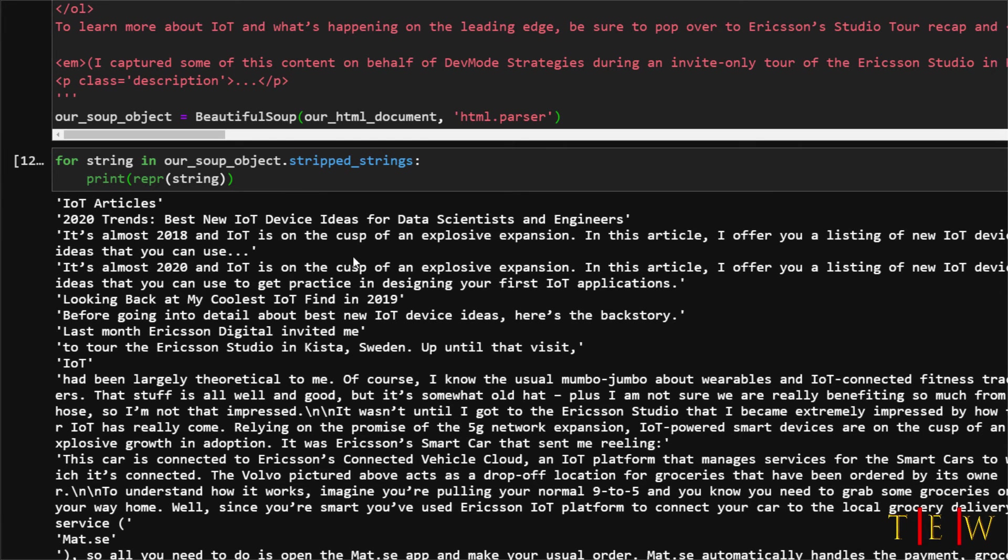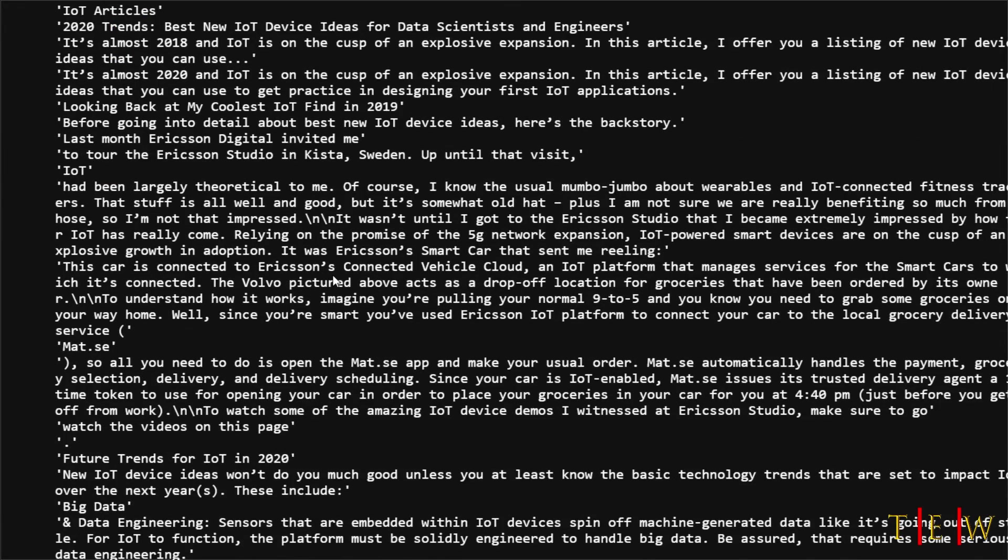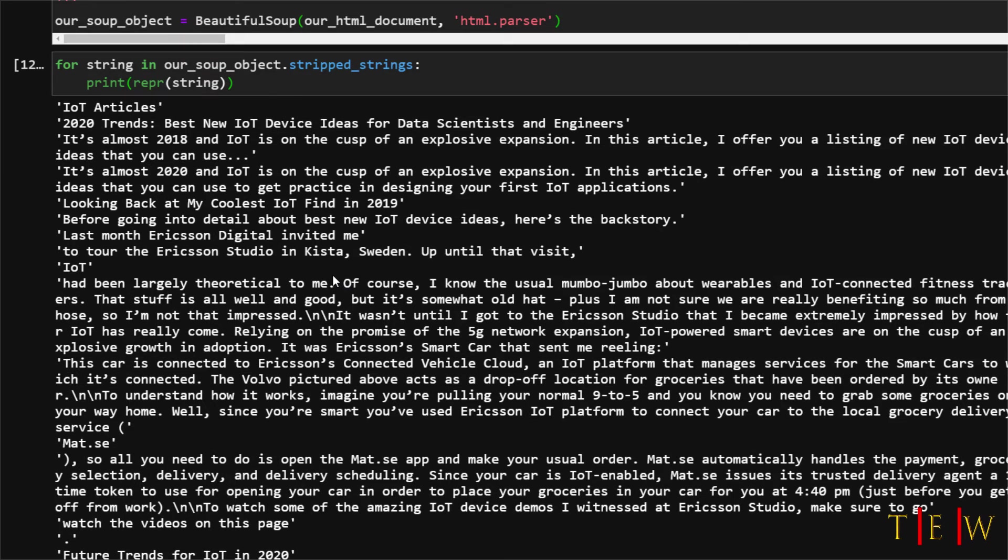Alright now you can see that our strings have been pretty much cleaned up. We just have a list of strings here without the tags or any of the markup within the body of this series of strings.